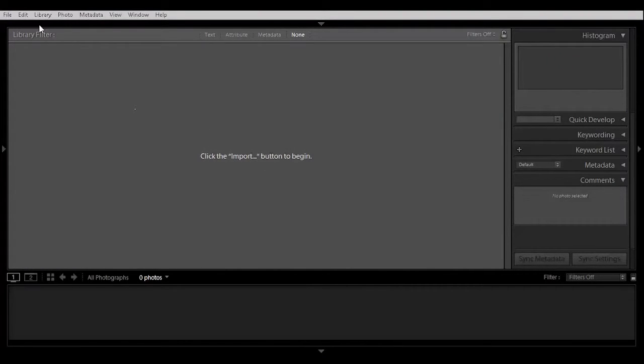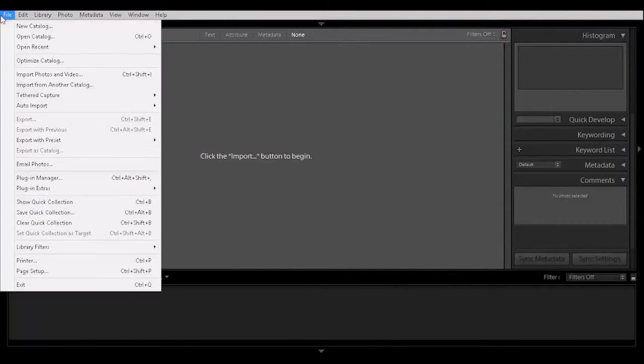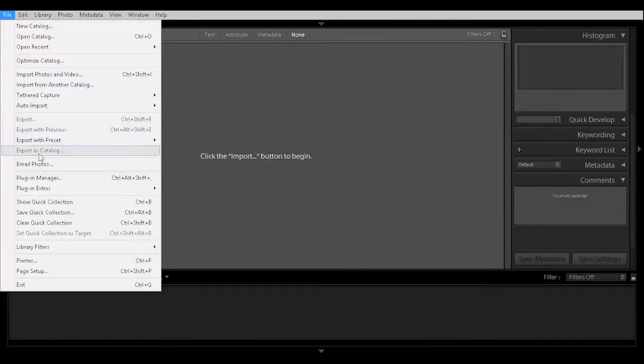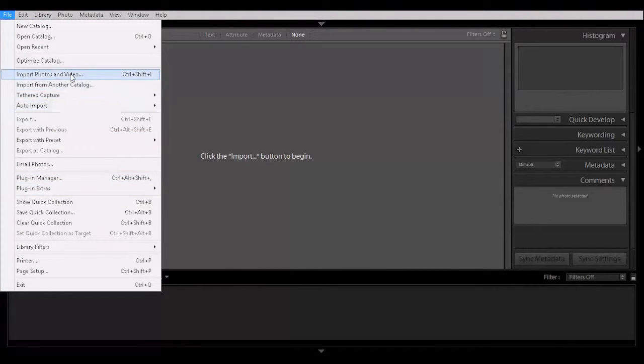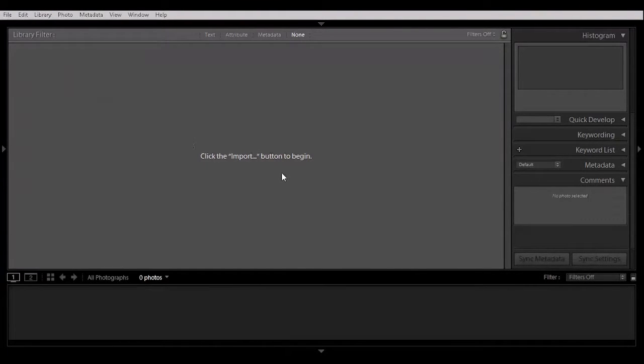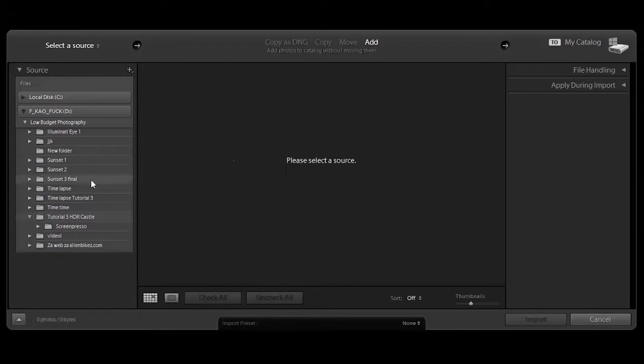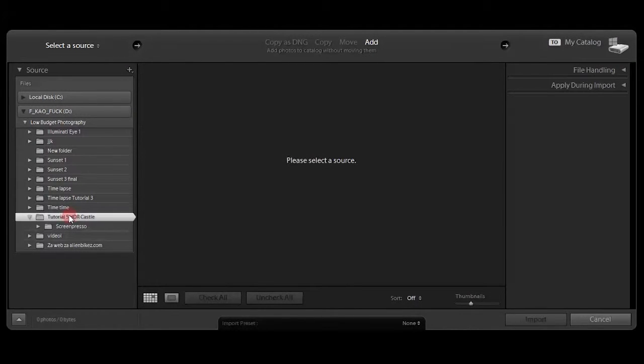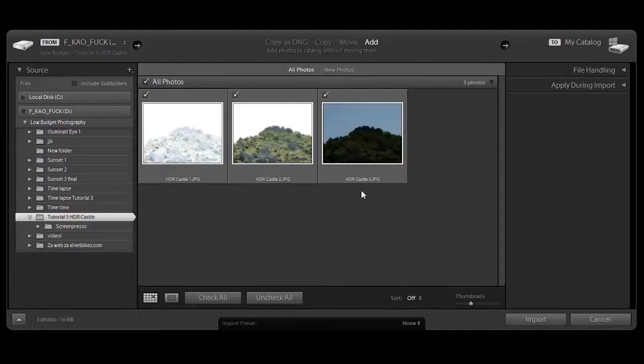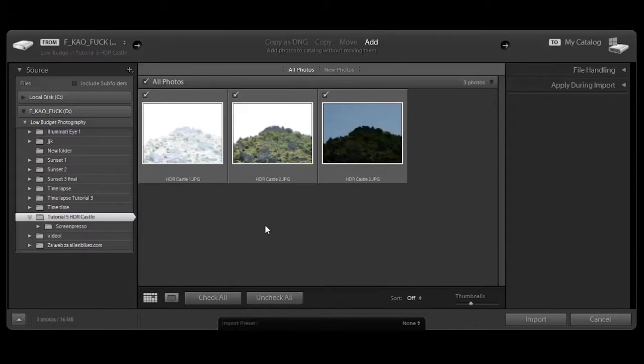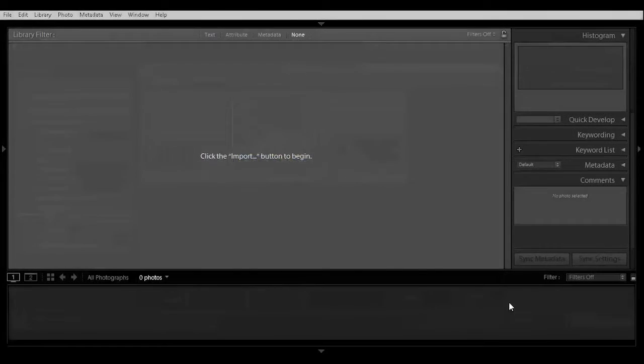Let's start. Open up Lightroom, go to file, import photos and videos. These are the three files that I will upload to my website lowbudgetphotography.com. Let's click on import.